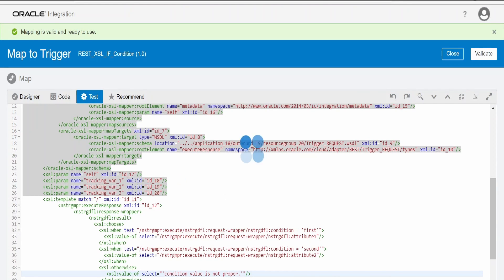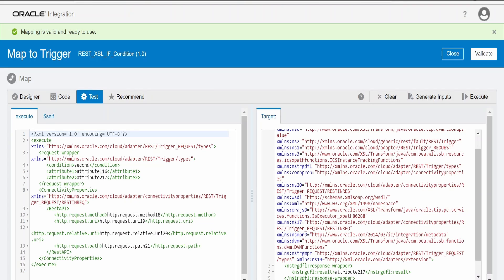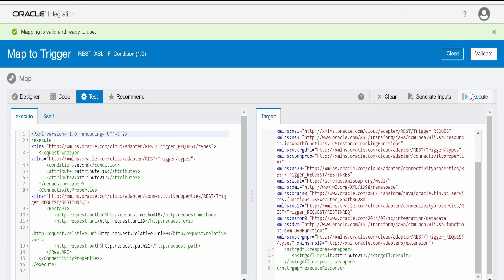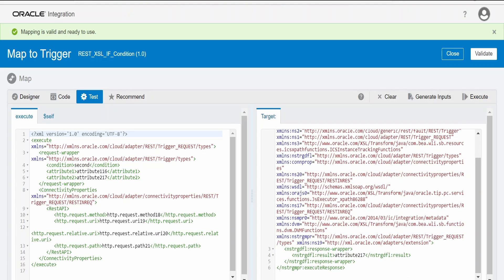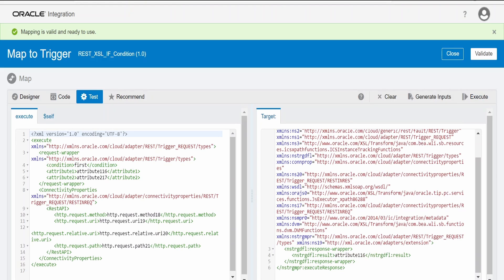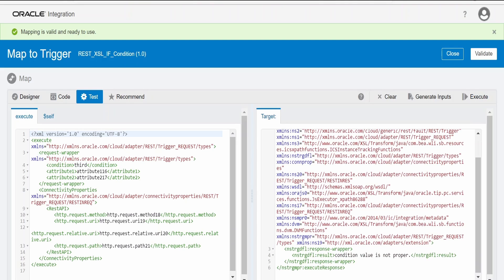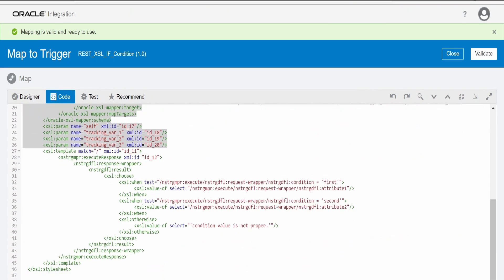Validated successfully. Clicking on test — the condition value is 'second', so I hit execute. Attribute two's value is assigned to result. Now changing the condition to 'first' and clicking execute — the value comes as the value of attribute one. Now setting condition to 'third' — neither first nor second — and we get the otherwise message: 'condition value is not proper'. That is how to do this manually.